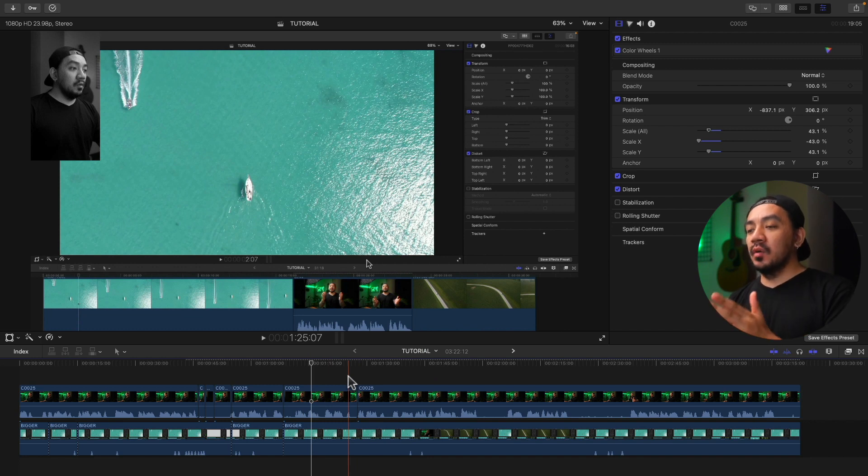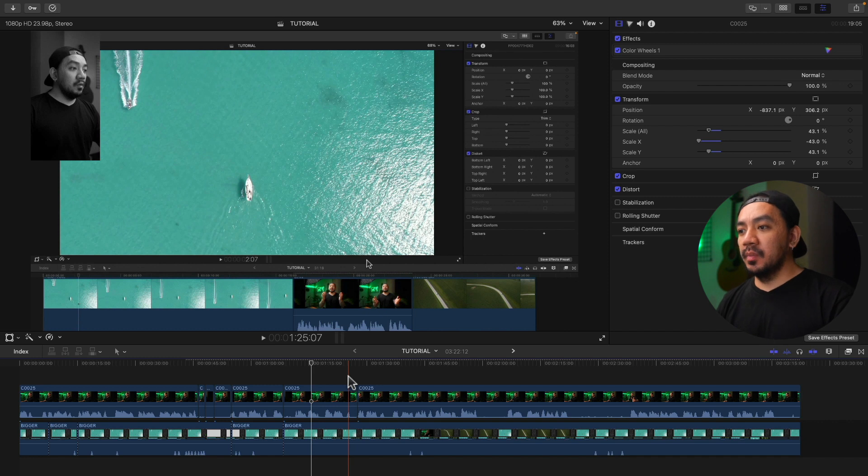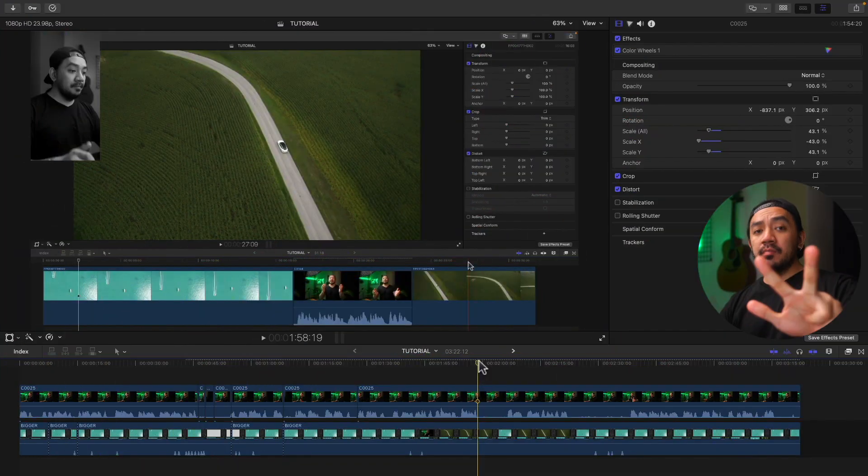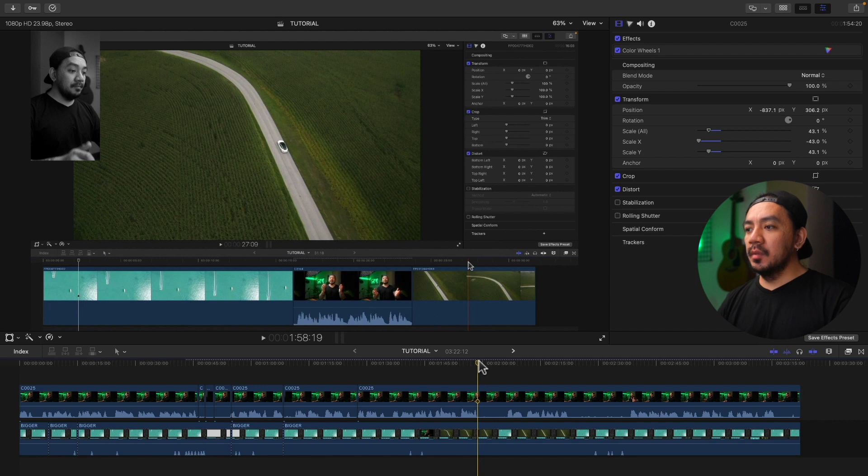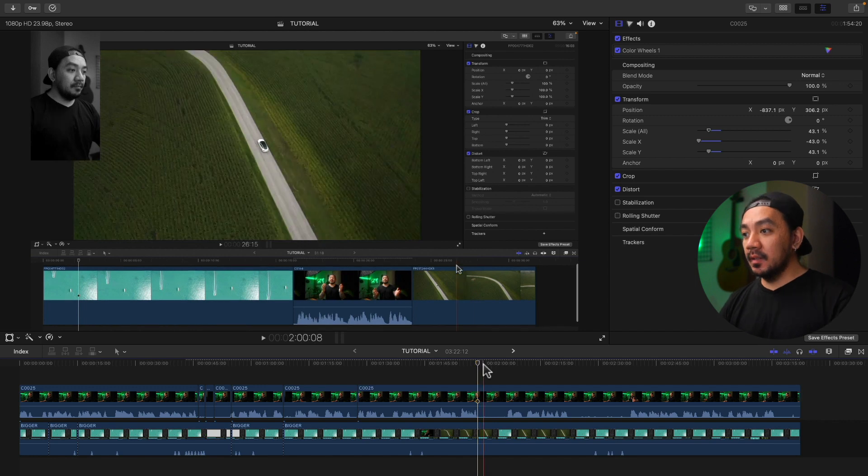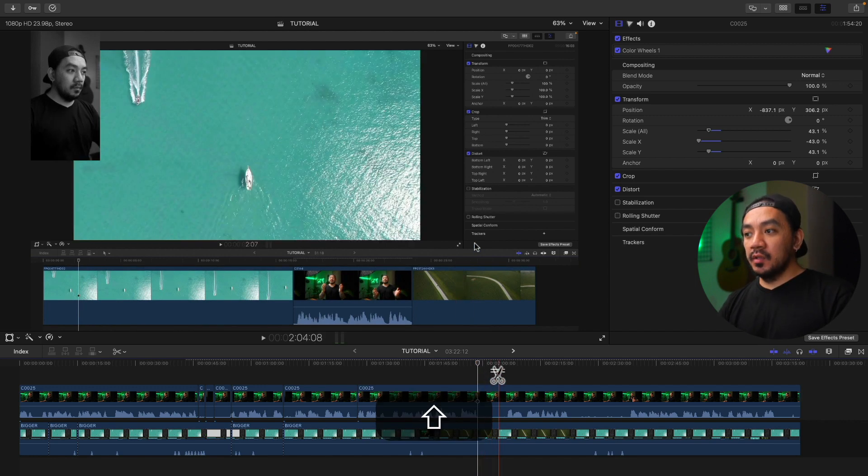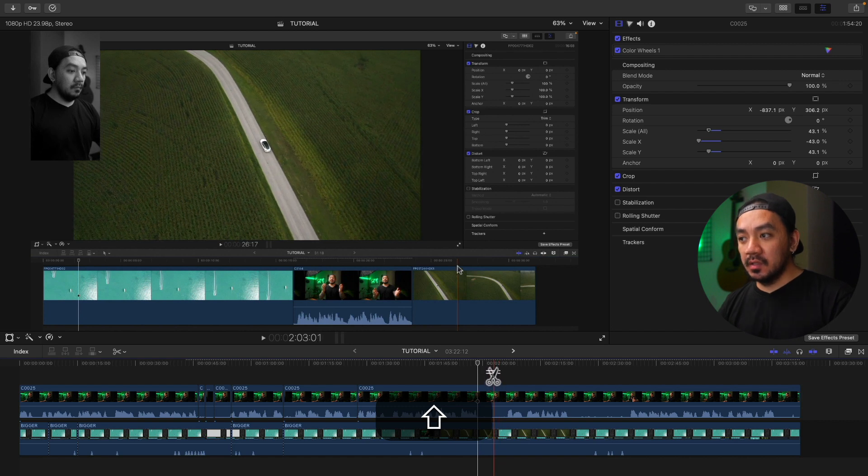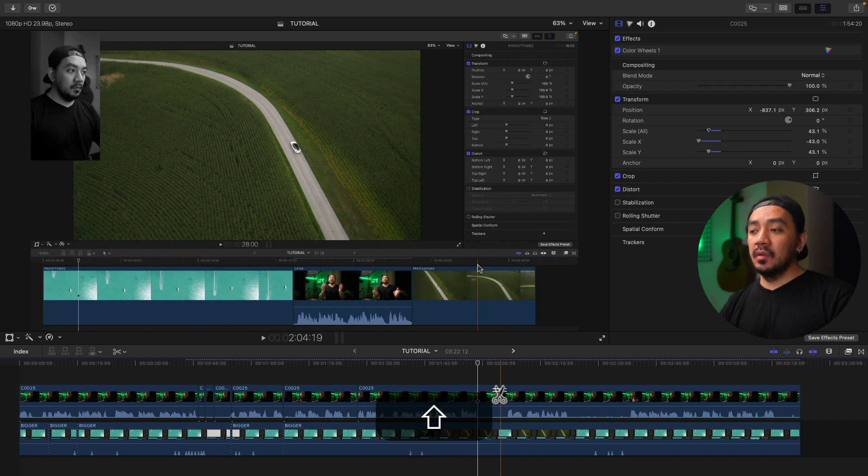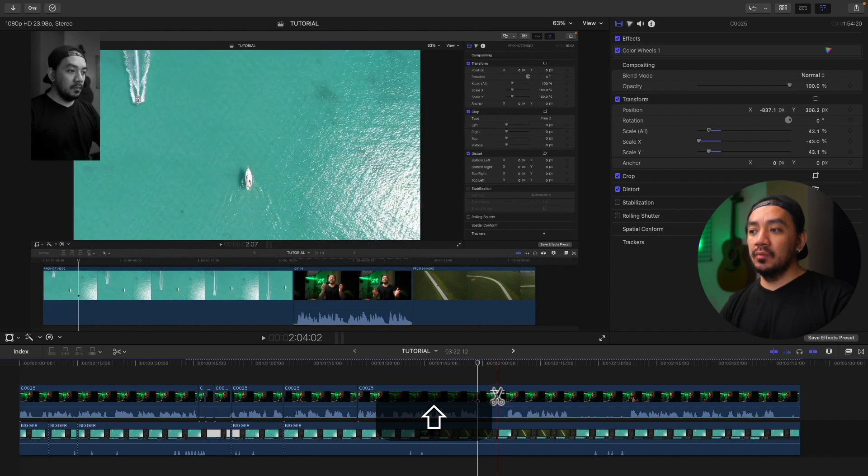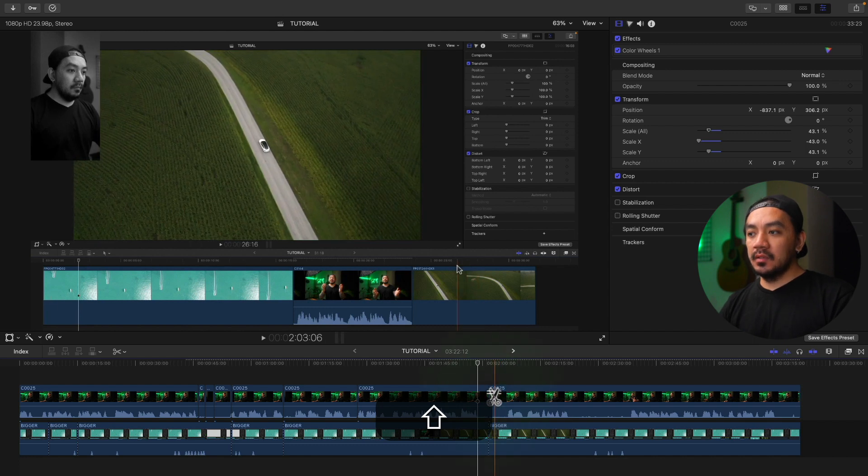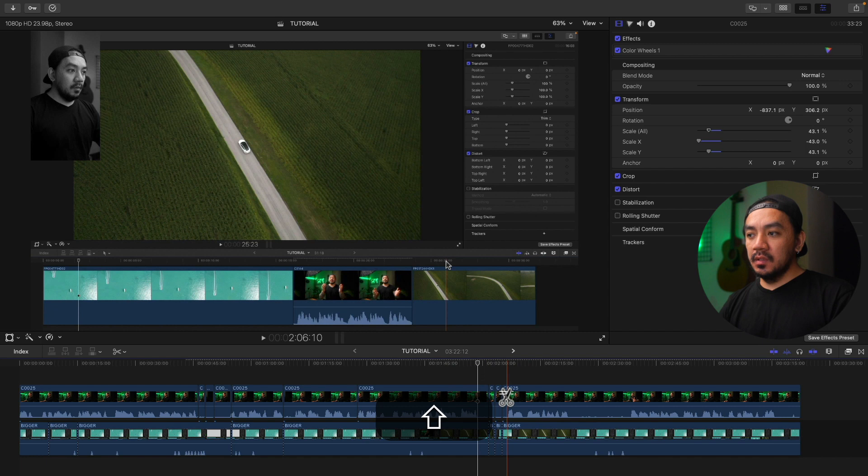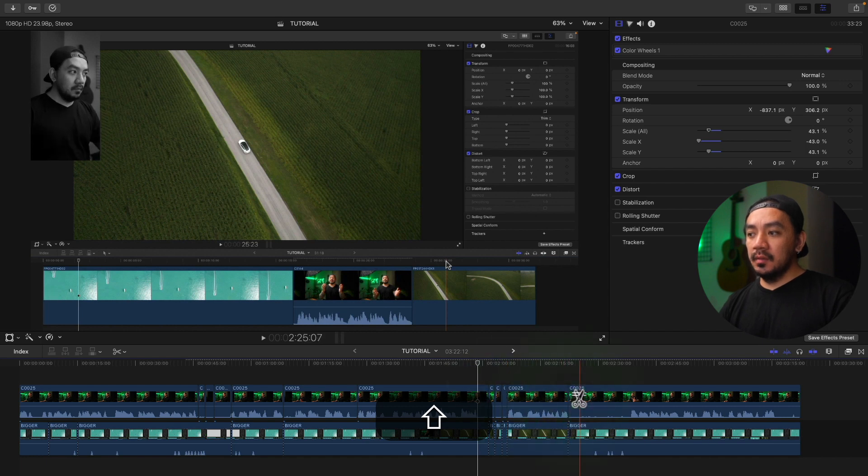For the third method, what if you want to trim multiple clips? Hit B to get the Blade tool, then hold Shift. The symbol should have two lines on the scissors. Any clips on this playhead will be trimmed. Just left click to trim. This is a good shortcut to trim multiple clips at once.